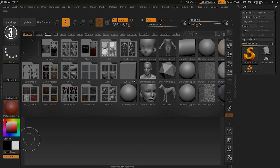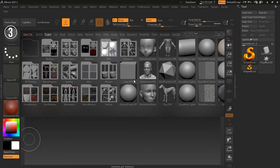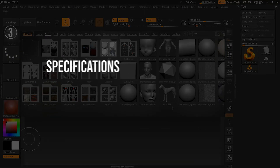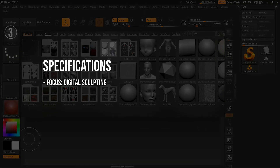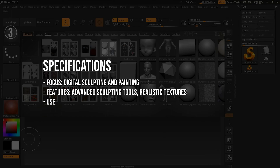Reasons to avoid: primary focus on sculpting, which may limit its use for other modeling tasks; steeper learning curve due to the unique interface and advanced features. Specifications: focus — digital sculpting and painting; features — advanced sculpting tools, realistic textures; user level — intermediate to advanced.